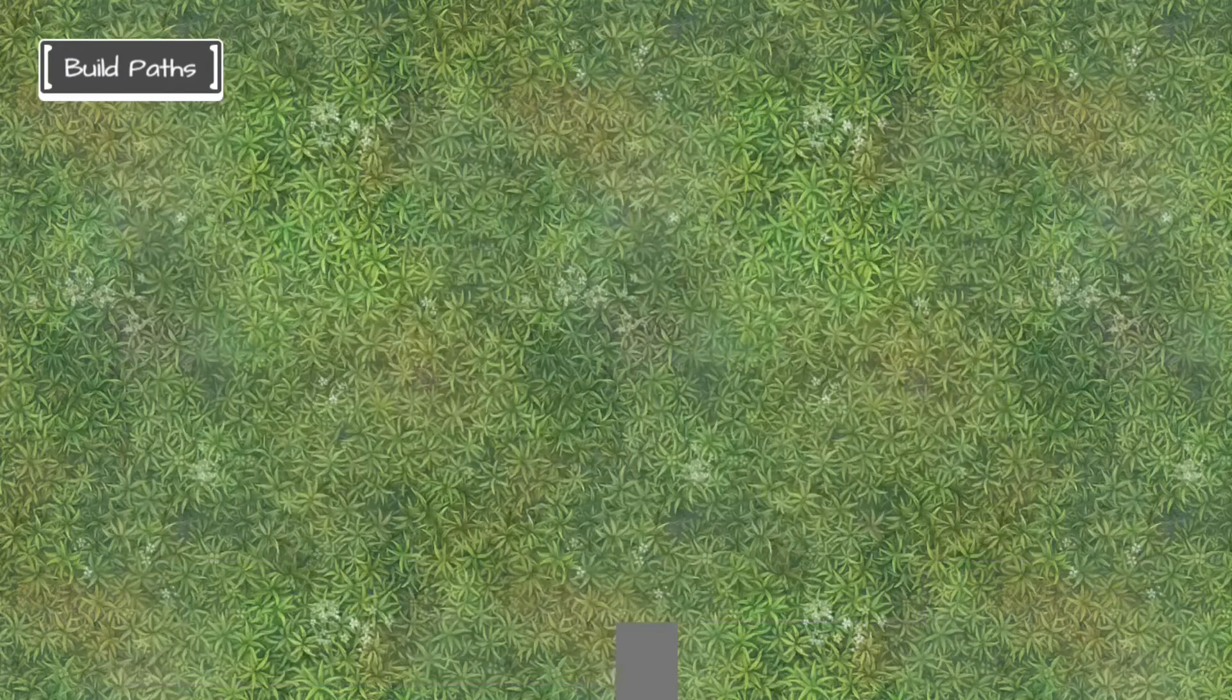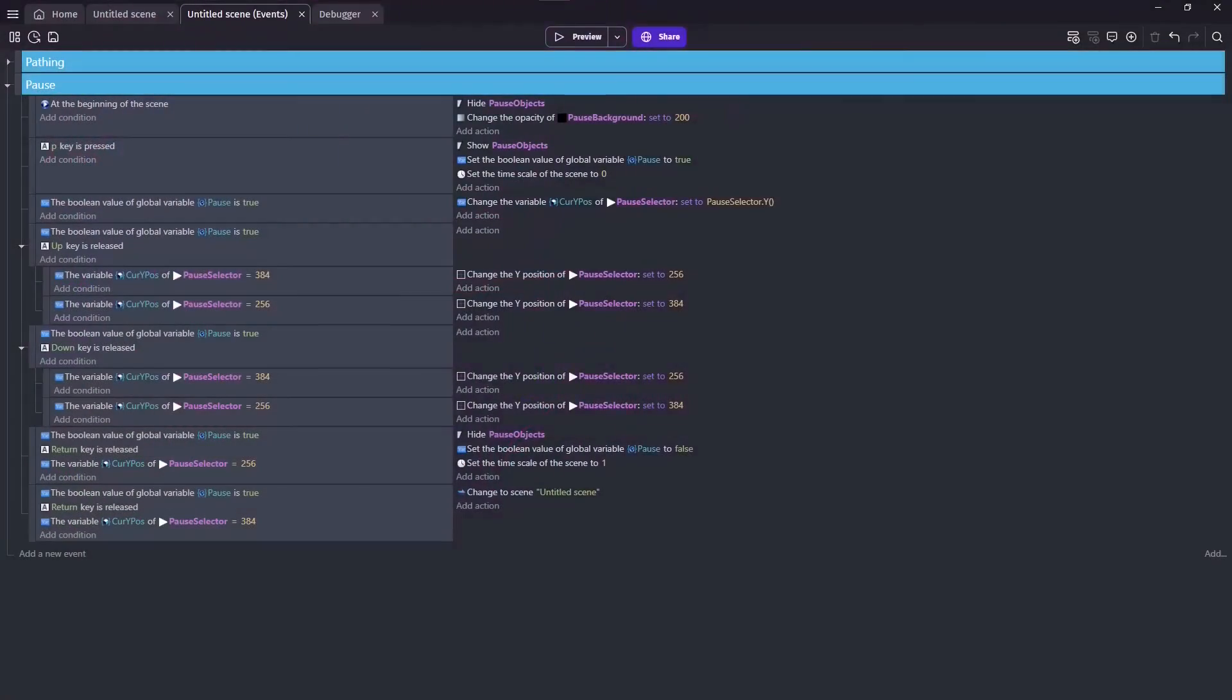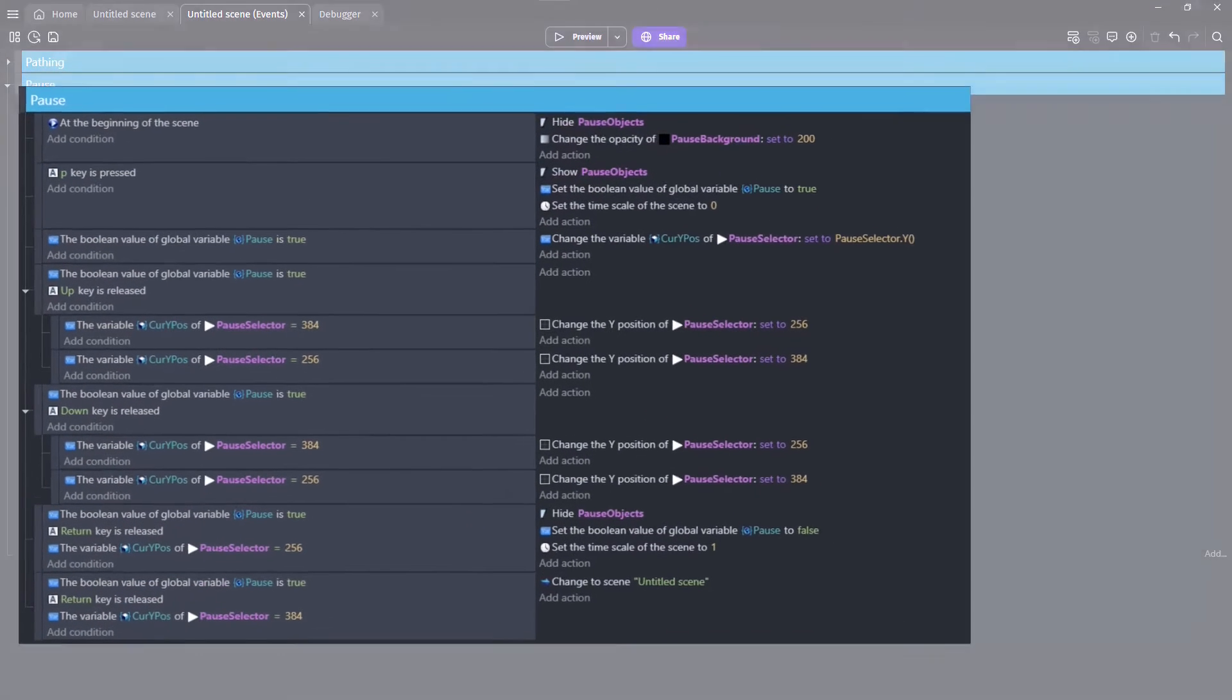So, let's dive into our RollerCoaster Tycoon pathing event sheet and see how we can add pause to our previous work. Here, I have an already working model of a timescale pause for this game.